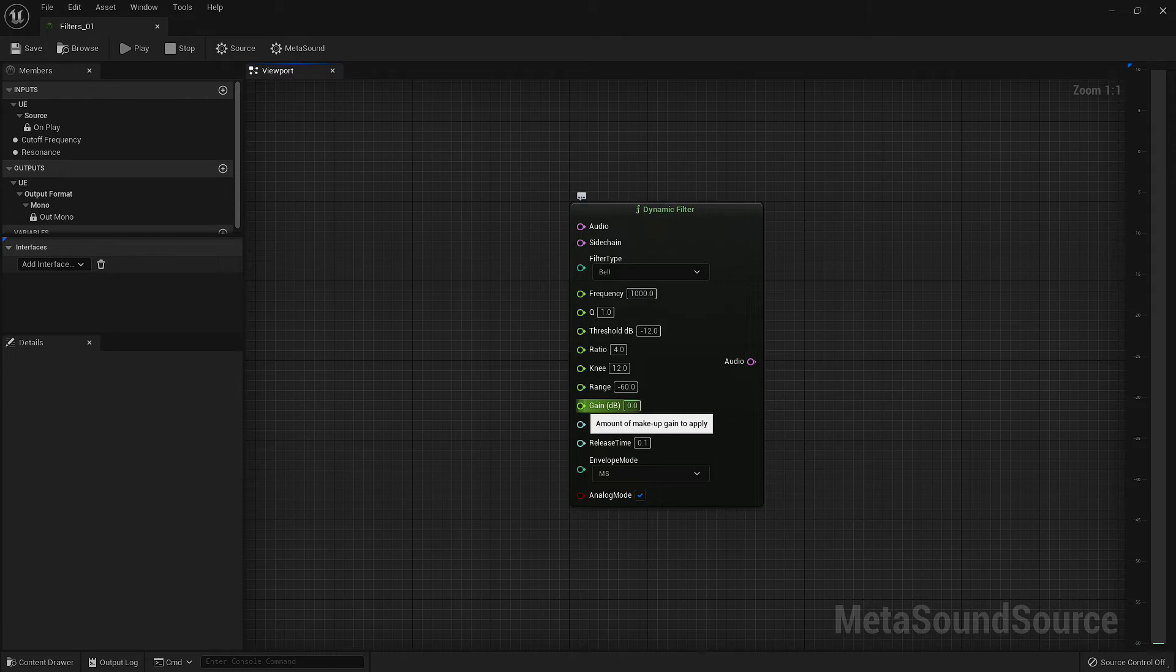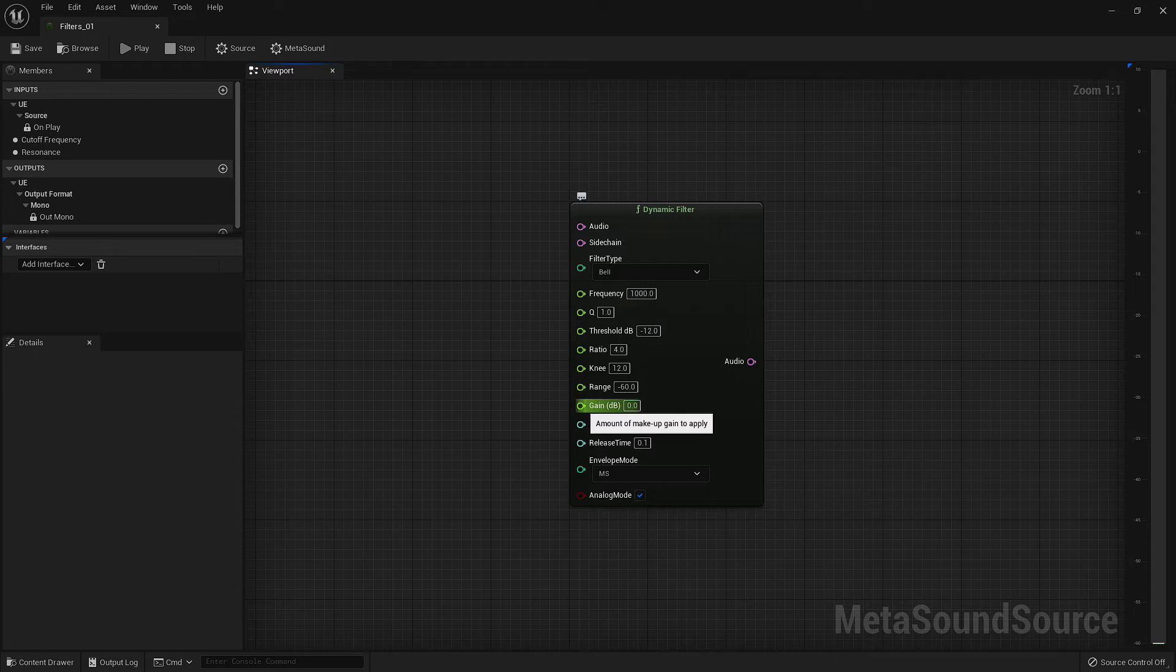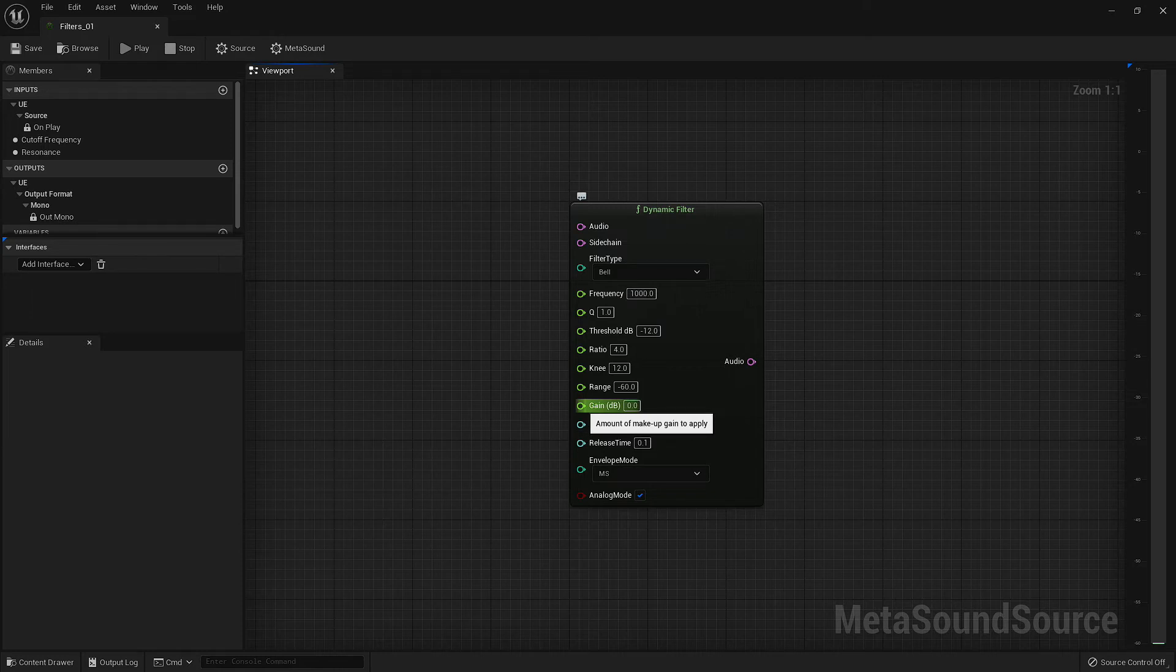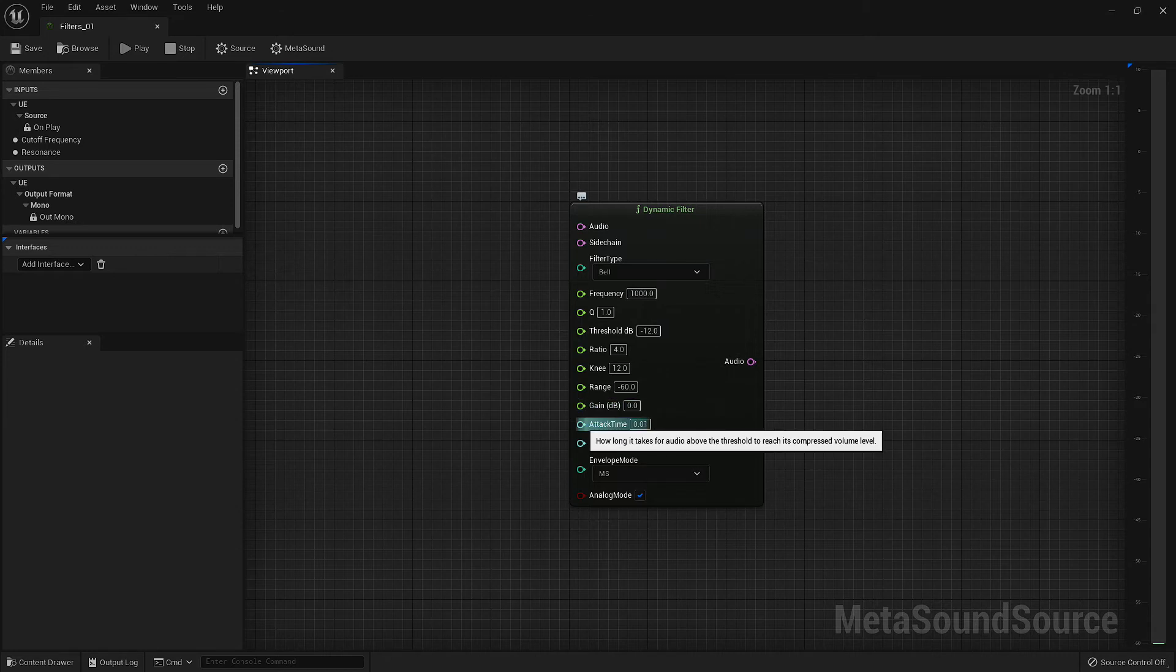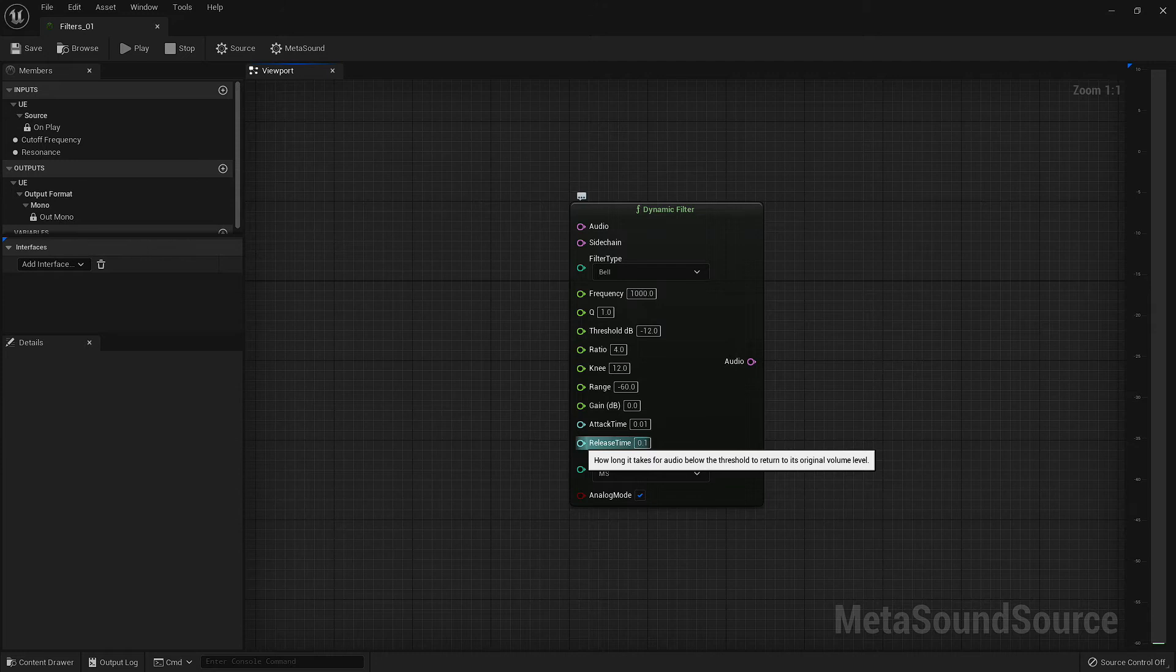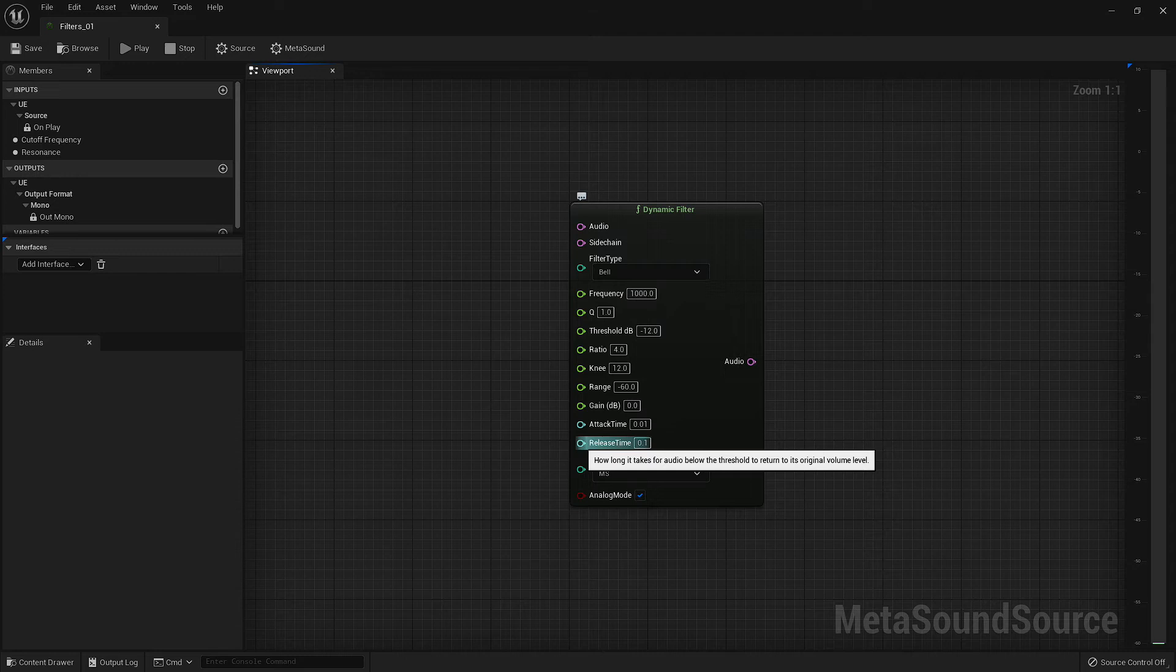The gain input is used for makeup gain. Makeup gain is gain that is applied after the audio signal has been processed. In some instances, the overall output level of the audio signal is reduced during filtering, so applying gain afterwards allows you to bring the whole audio signal back up to match the rest of your mix. Attack time and release time allow us to define how quickly the filter reacts after the audio signal has gone above or below the set threshold.